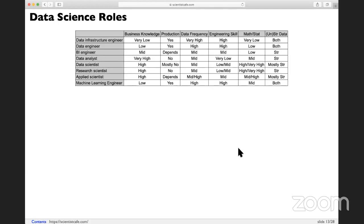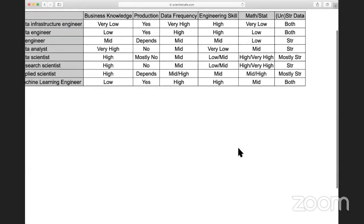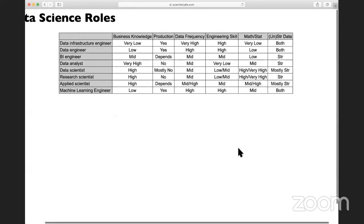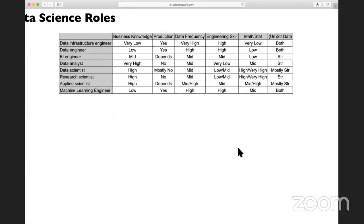Now if you look at all those roles again, hopefully you have a much better idea of the differences. For a data infrastructure engineer, you usually don't require very high business knowledge. When you handle the data, you don't have to know what the data means — you just want to make sure the data is coming in without missing, with the right quality.